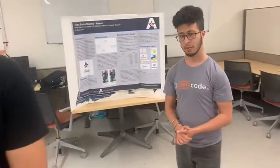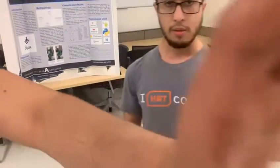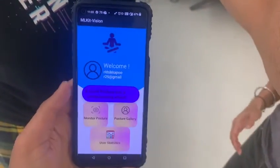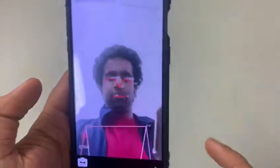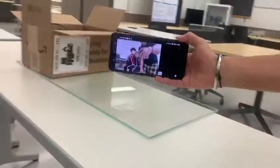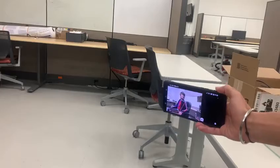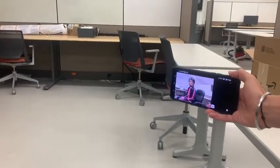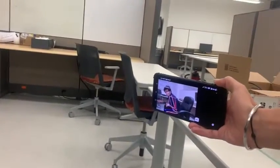So now we will be showing you the real demo of the app. You can see we logged into the app and then we are going to monitor the posture now. It shows good posture and bad posture using the machine learning model that we have implemented in our Android application.